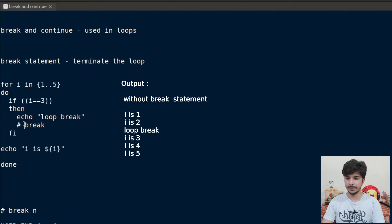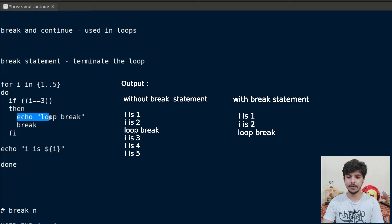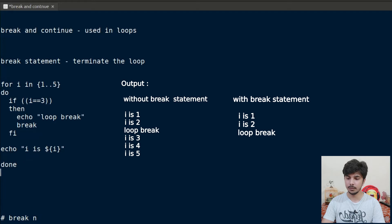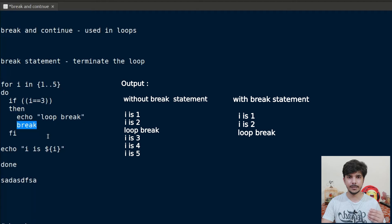Now let's say I use the break statement. When i is one, it will print i is 1. When i is two, it will print i is 2. But when i becomes equal to three, the condition will be true. It will print 'loop break', and since we have written break here, the program execution will move outside this loop. So the program execution moves to the line outside the loop. The purpose of break is to terminate the loop — as soon as break is encountered, execution moves after the loop.